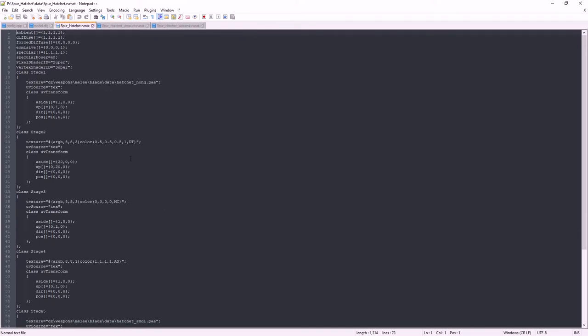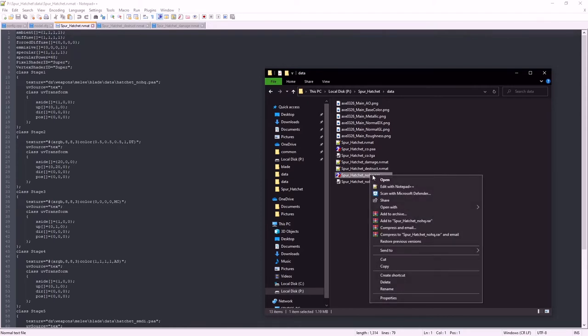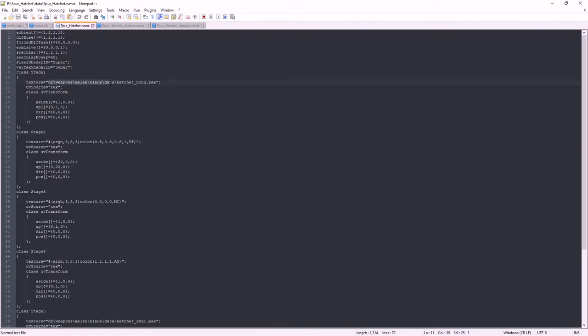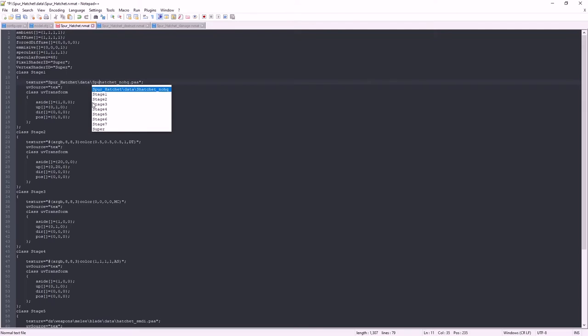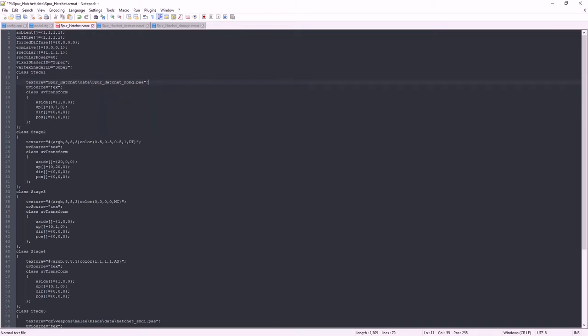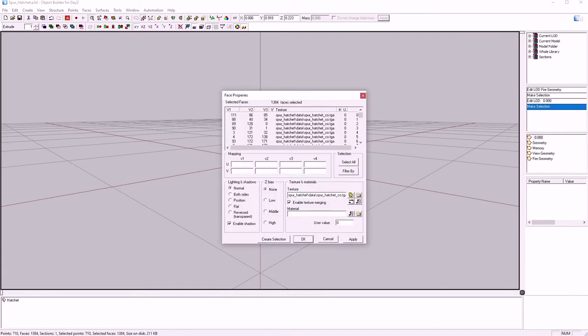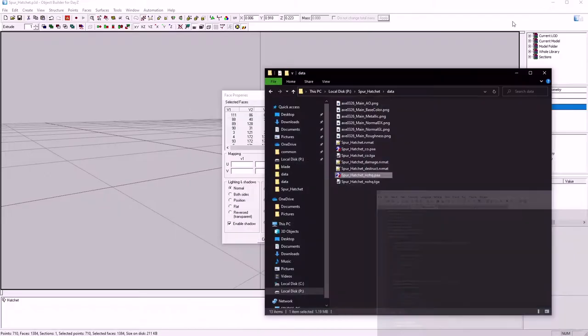These are our hatchets, so we'll do the basic one first. We've just done our NOHQ. Let's have a look at our file path, spur hatchet data NOHQ. Just copy the address and we'll just paste it next to it. There we go, we've got a normal map.